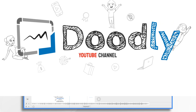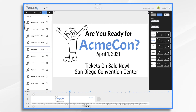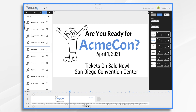Do you need to give directions to your event or location? Do you want to provide a visual representation of where the event is and what route people should take? If so, then this video might come in handy.